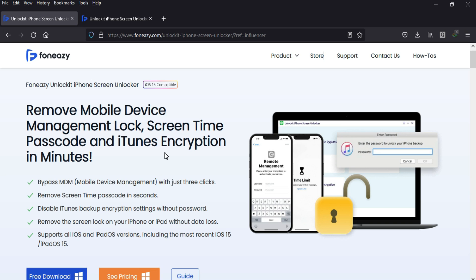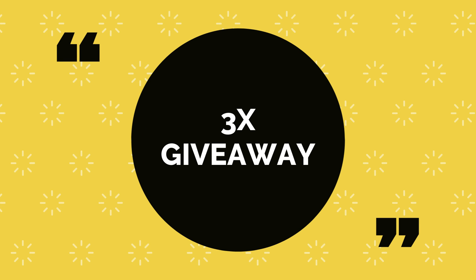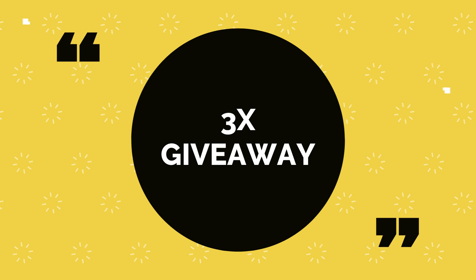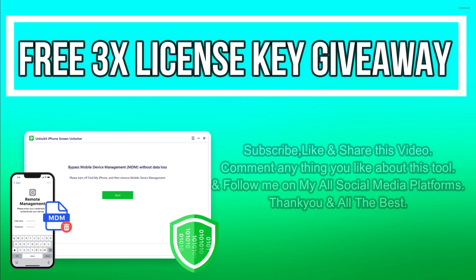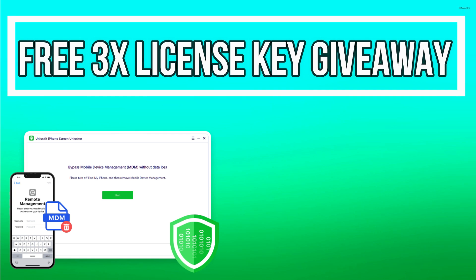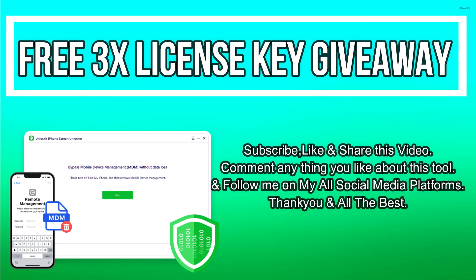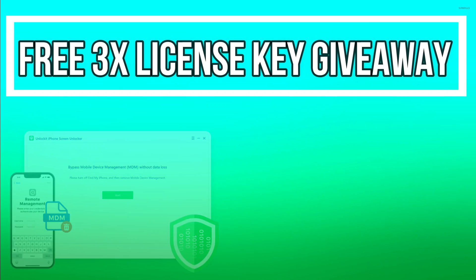Now let's talk about the giveaway. I'm giving away a free license key of this tool. All you need to do is confirm your entries displaying on the screen, and that's all - you're eligible for the giveaway. I'll see you in the next video. Till then, goodbye, take care, and peace out.